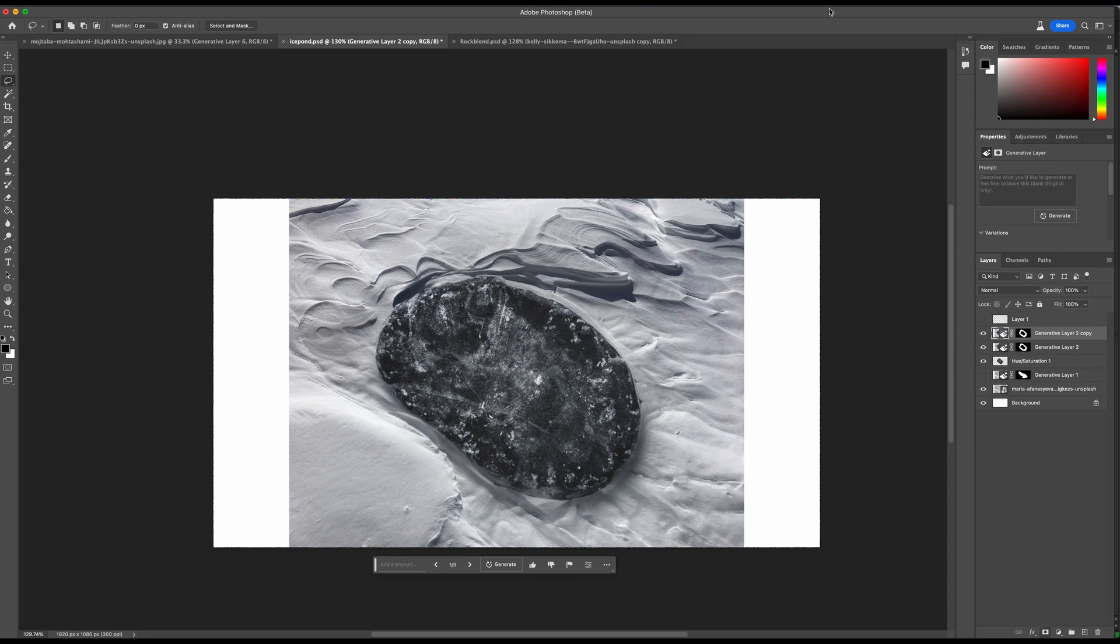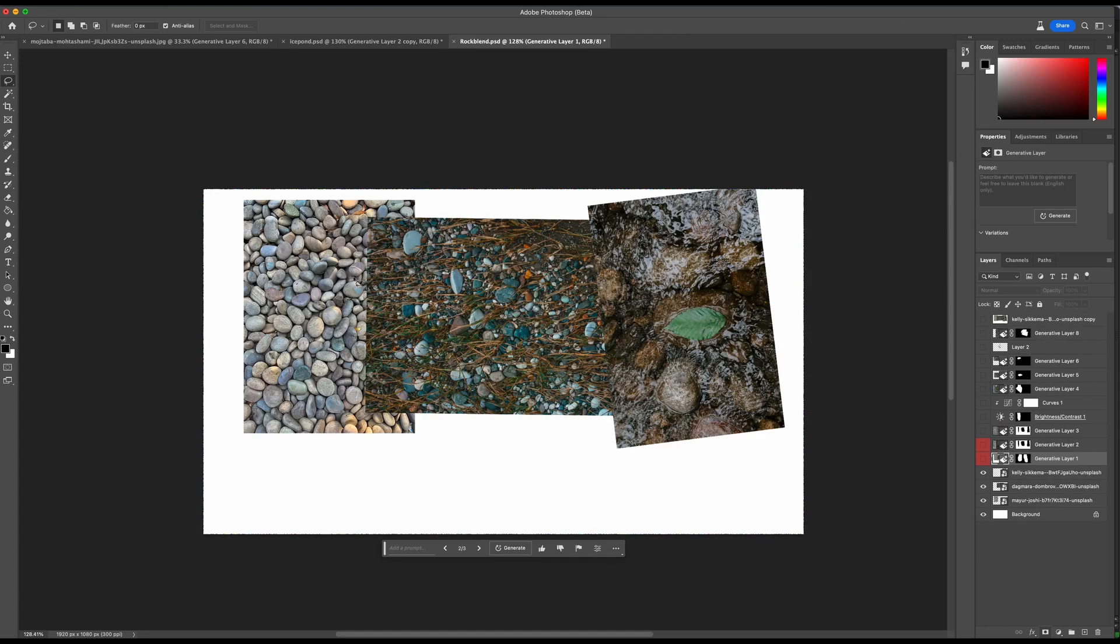This is another example where I took three different images and basically used generative fill to blend between them. You can see the iterative process that this goes through rather than just pressing one button and everything is done, and you'll see how you can direct it.